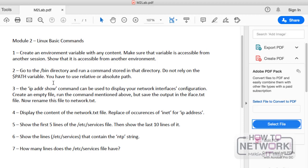Now let's go back to our questions and move to question two: go to the /bin directory and run a command stored in that directory. Do not rely on the PATH variable — you have to use relative or absolute path.